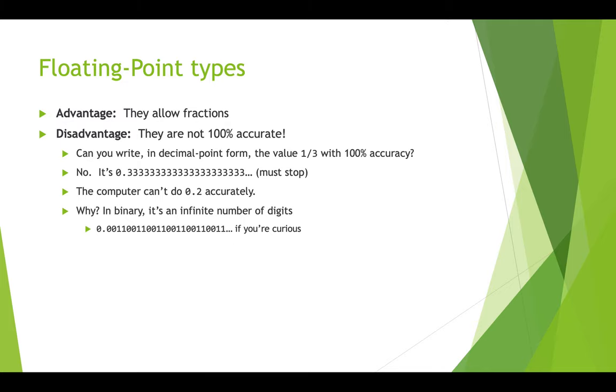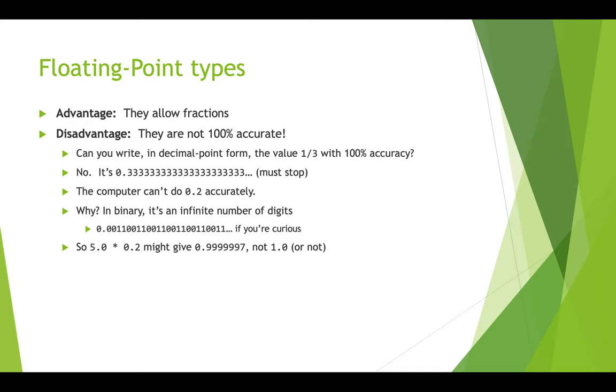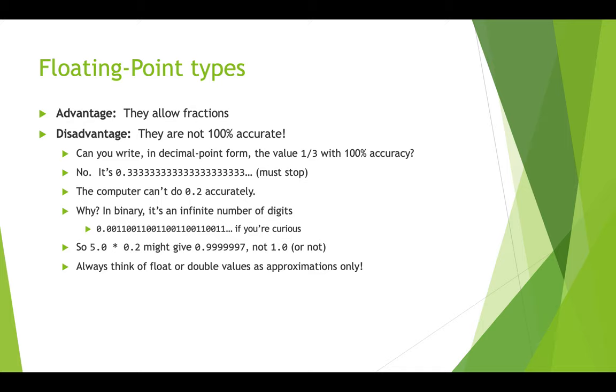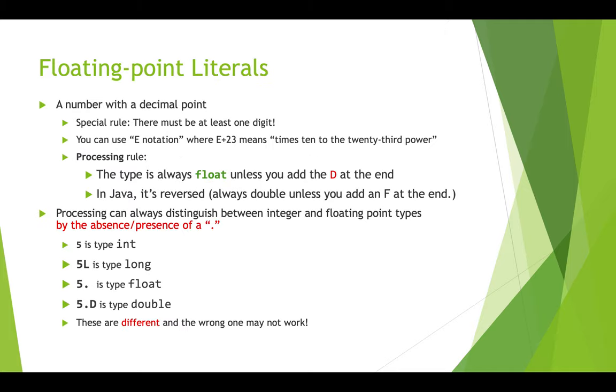And the computer actually can't do 0.2 accurately. So why? Well, because in binary, it's actually an infinite number of zeros and ones. It looks like this if you're curious. So 5.0 times 0.2 might give you 0.99999997, not 1.0. Or it might not. It sort of depends on how the hardware is exactly set up. So you just have to make sure that in your brain, you always think about the fact that floats and doubles are pretty accurate, but not 100% accurate. There are approximations.